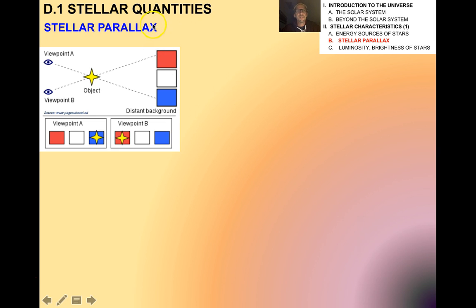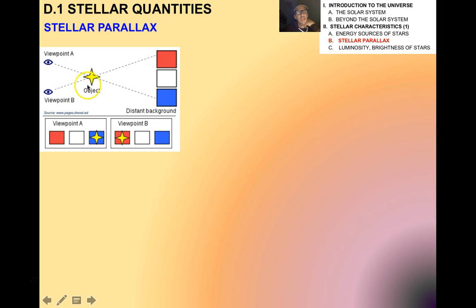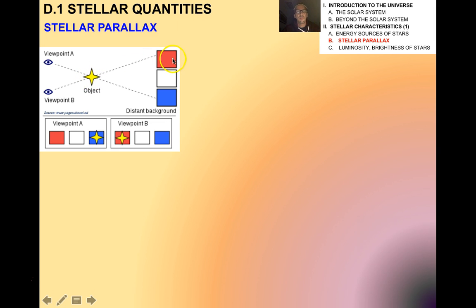Let's talk about stellar parallax. This is one method to determine the approximate distances to stars. Parallax refers to how, depending on your viewpoint, you might see different things. For example, if you're at point A looking at an object with a red, white, and blue background behind it, you're going to see the object in front of a blue background. If you move down to point B and look up at the object, you're going to see it in front of a red background.